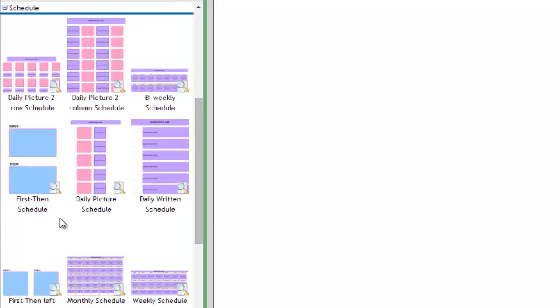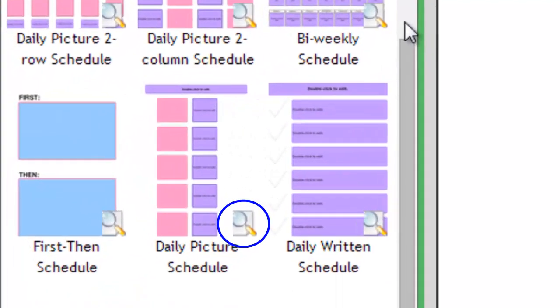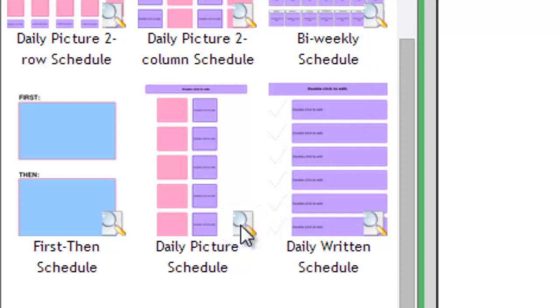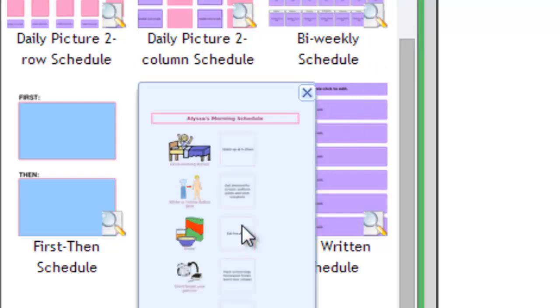Let's make a daily picture schedule. You'll notice a small magnifying glass icon in the lower right of each schedule. If you click it, you'll see a small sample schedule. If you'd like to use this schedule instead of a blank one, just click the Use button.